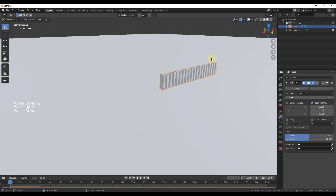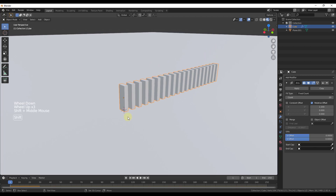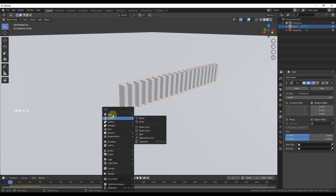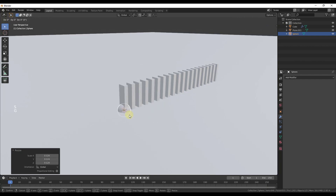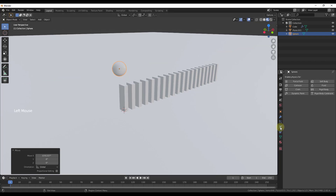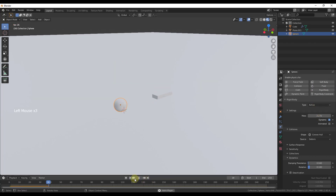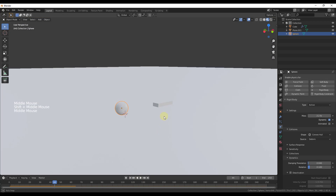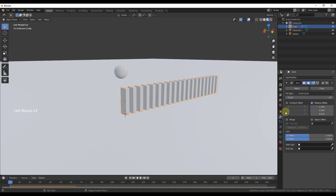Let's go ahead and add a sphere — Shift+A, mesh, UV Sphere. We'll scale it down, move it straight up and over. If we were to add rigid body properties to the sphere, leave it as Active, and then click play, you can see how it falls and your dominoes do this weird exploding thing — they're kind of hanging down below the plane, not doing what we want. The reason is because we haven't applied the array modifier yet.